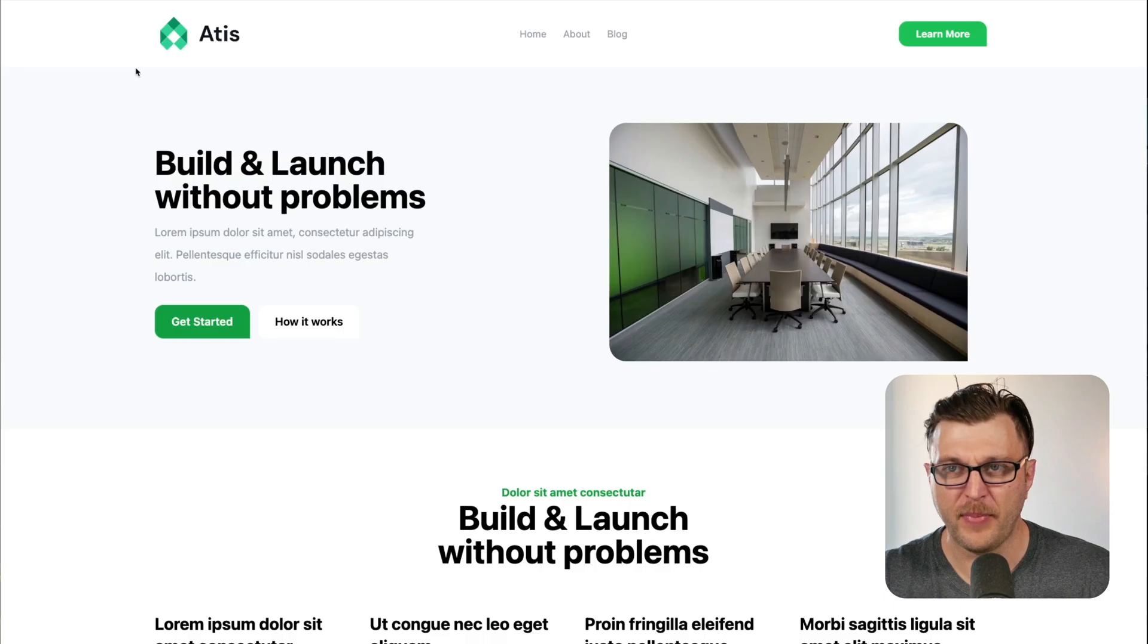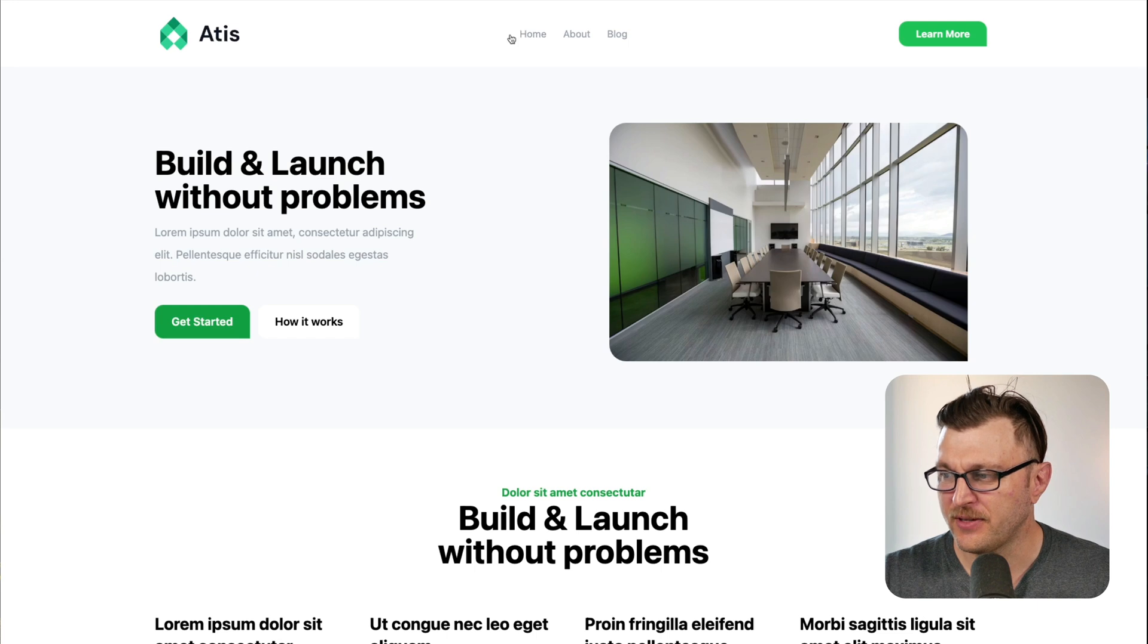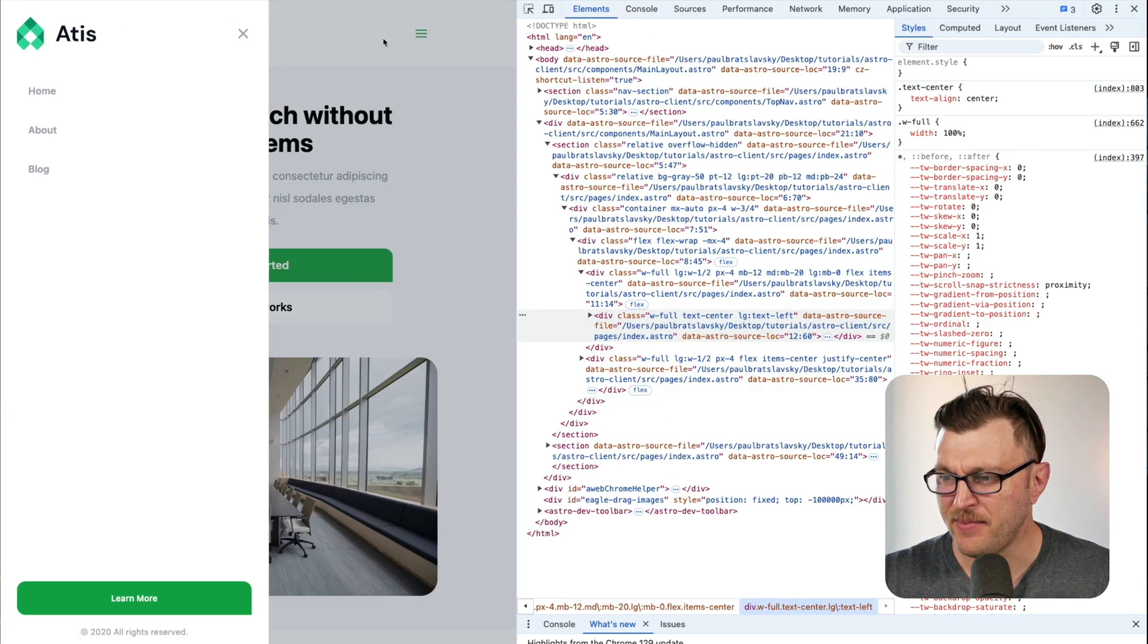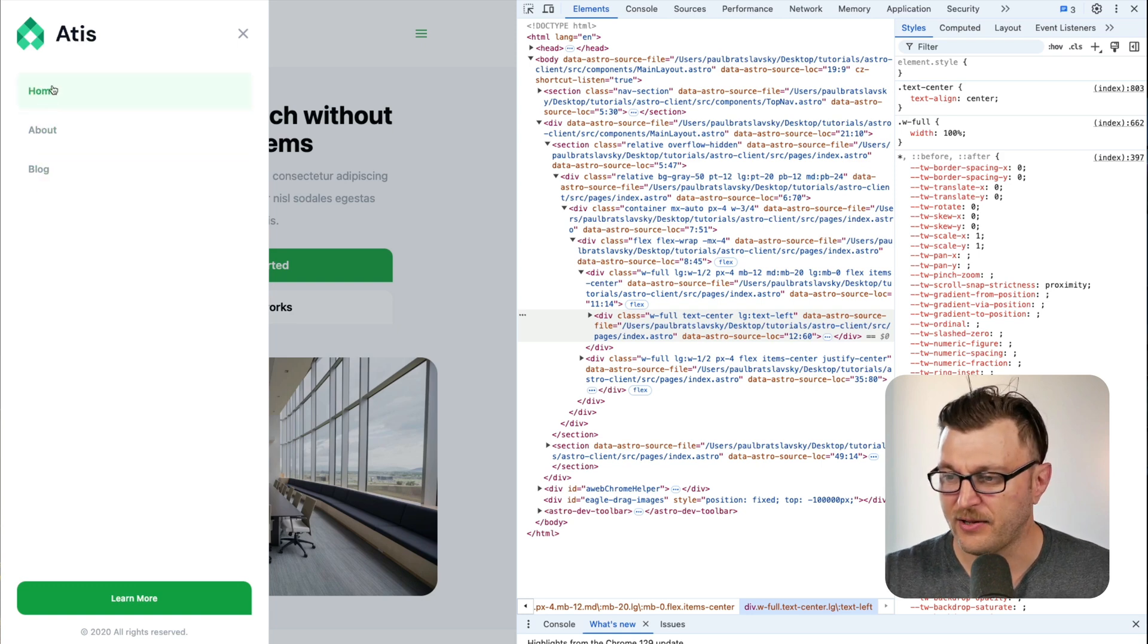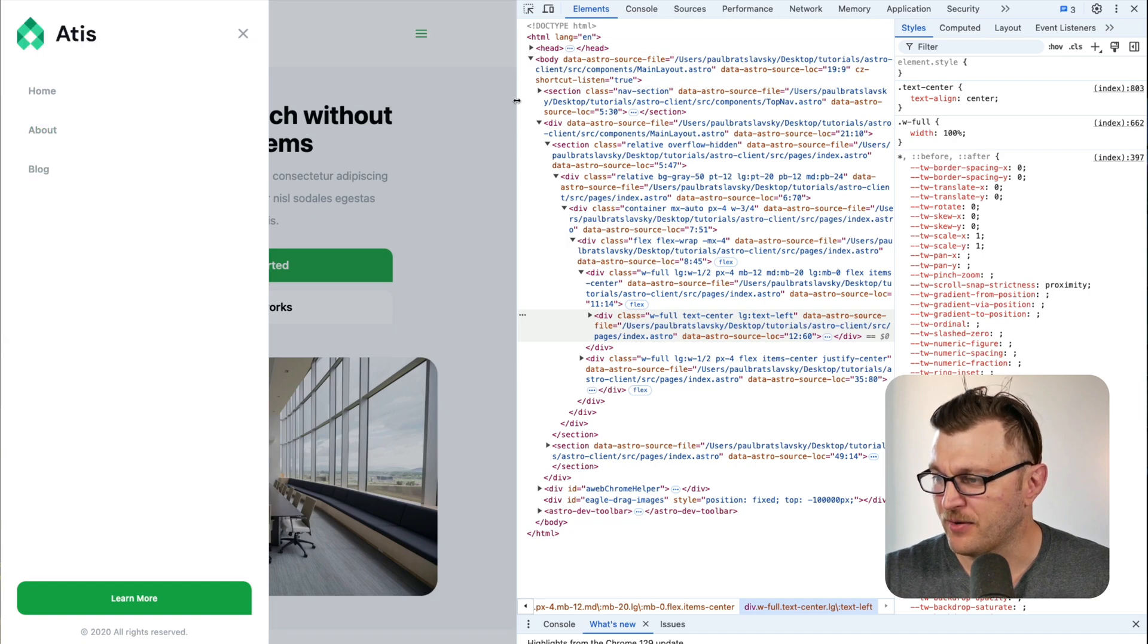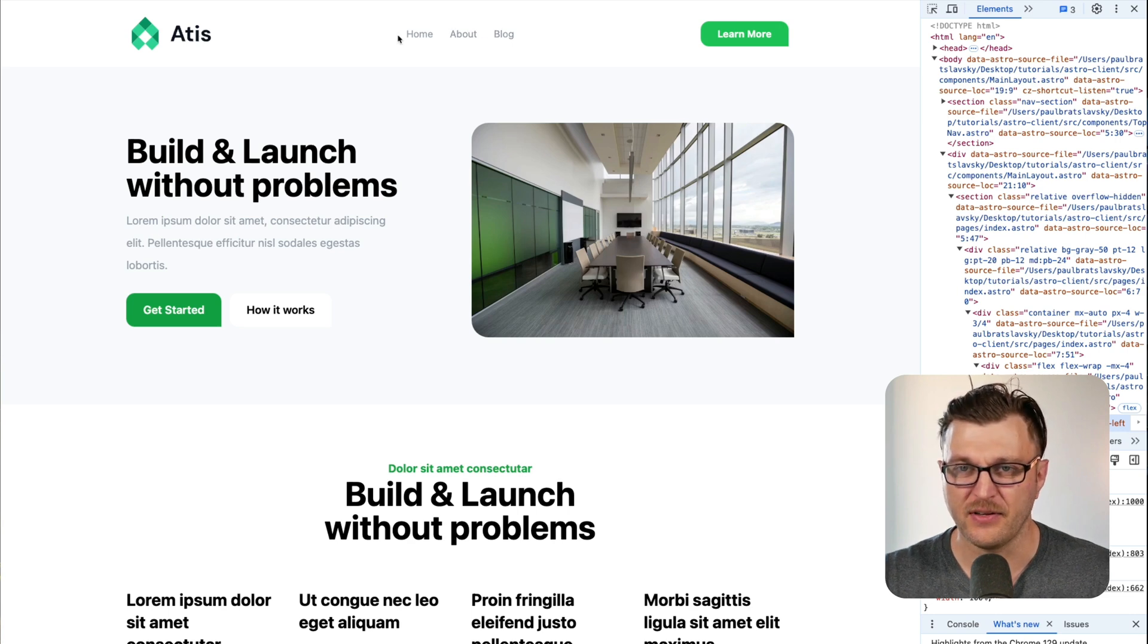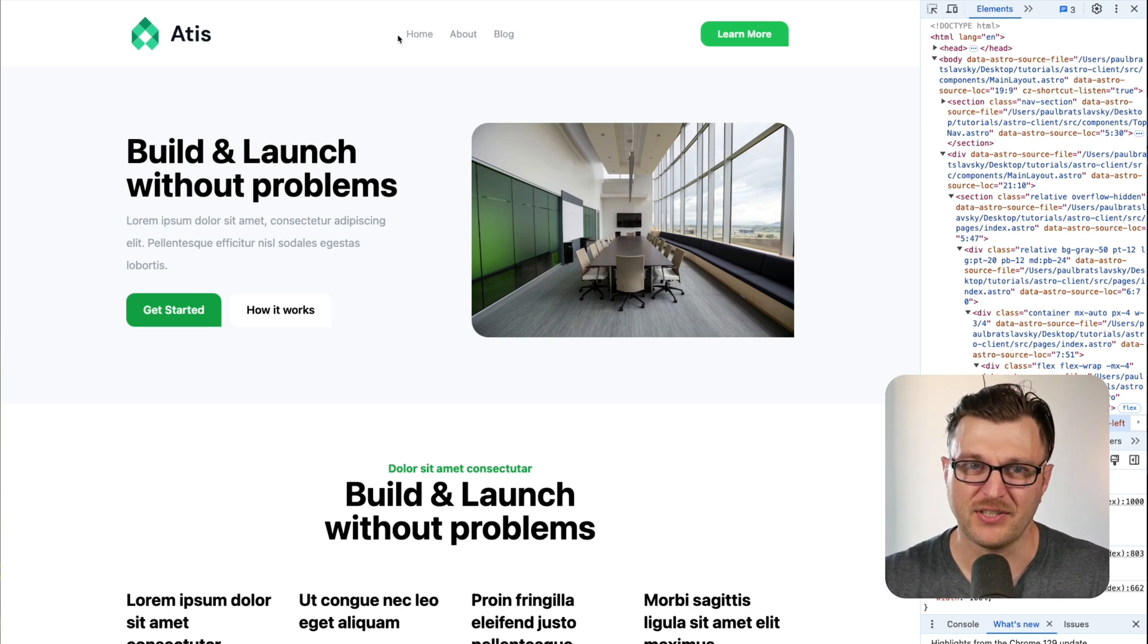Today we're going to take a look at how we can create an Astro component that can be used for top navigation when it's in desktop mode, and it's the same component used for our dropdown navigation. Notice that the styling is a little bit different. Here we have a green highlight, and when we're back in desktop mode, notice it's a gray highlight and the style is a little bit different. So let's jump into the video and see how we could accomplish this.